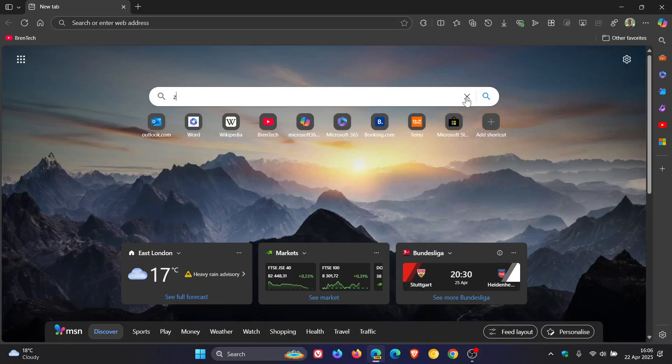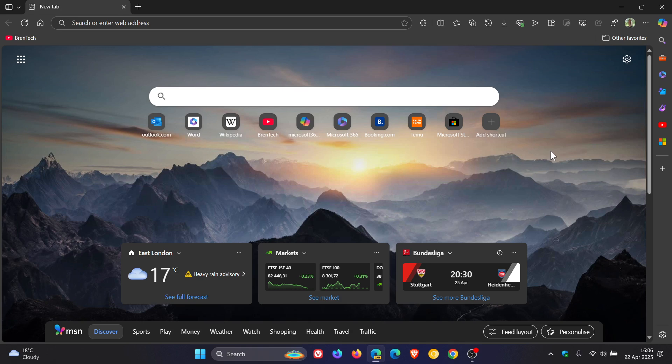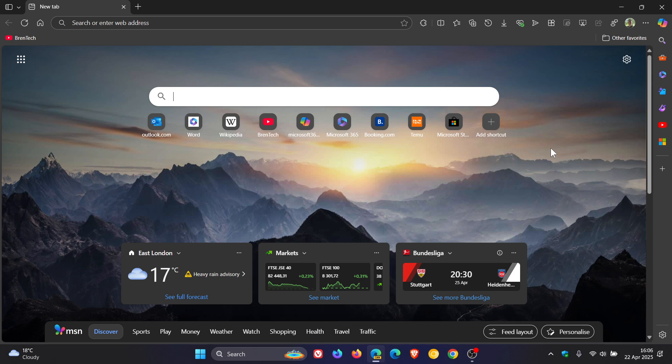Hi, BrainTech here, where tech is made simple. Microsoft is testing something interesting in Edge Canary 137, which is an early preview version. This seems to be Microsoft's attempt to push Copilot AI into every nook and cranny of Microsoft Edge and the Windows operating system.